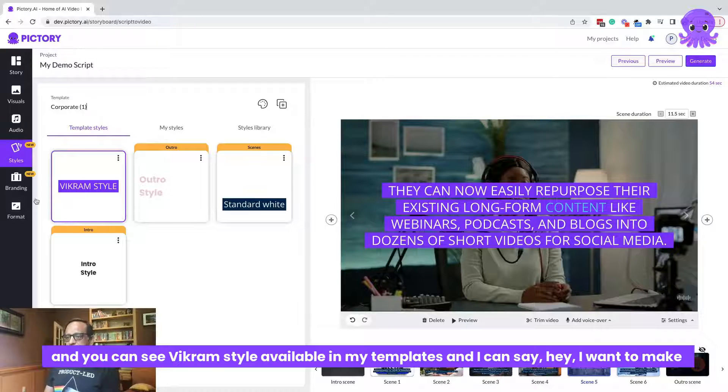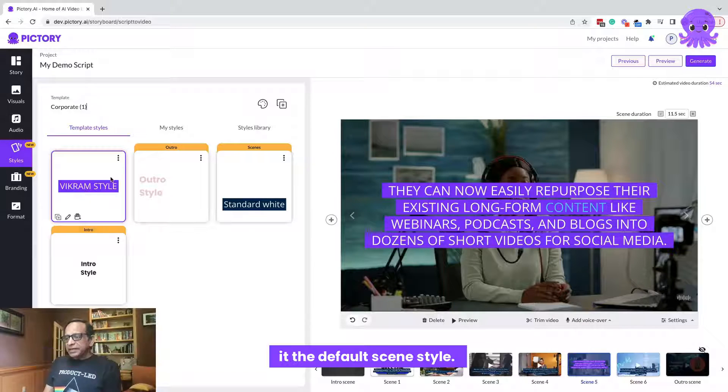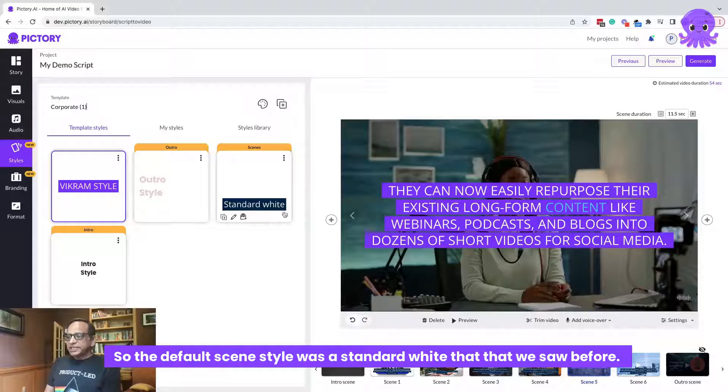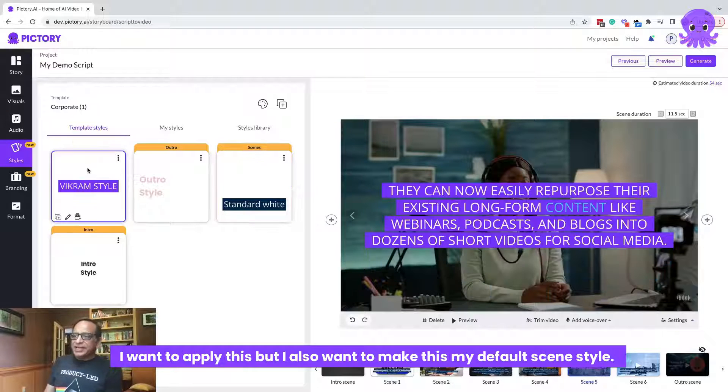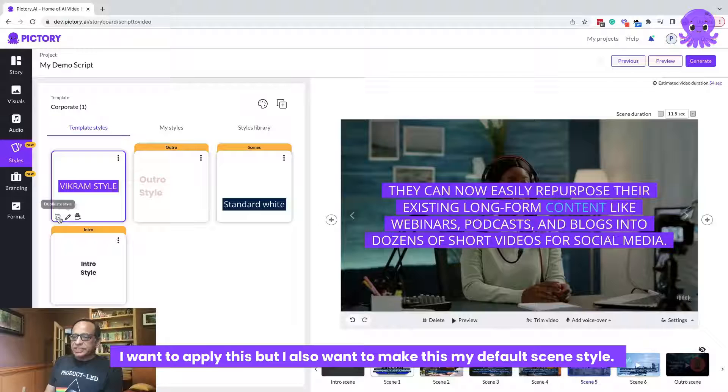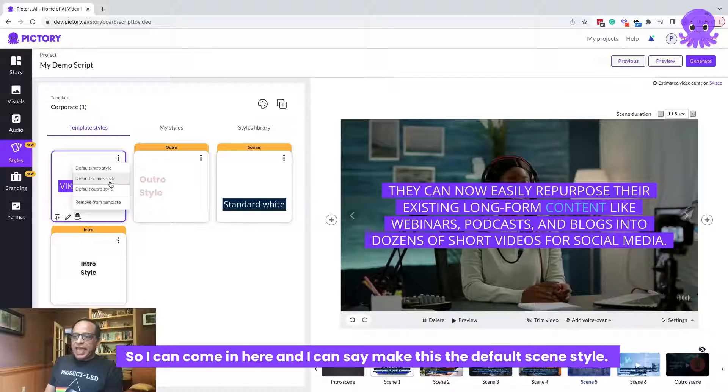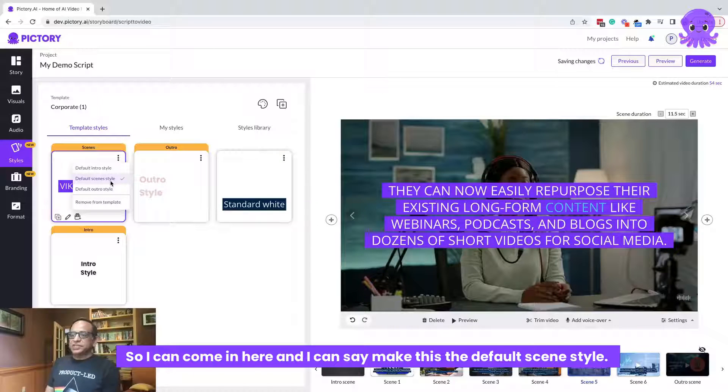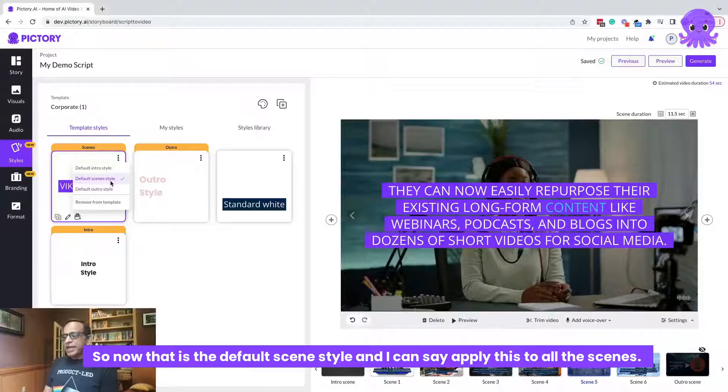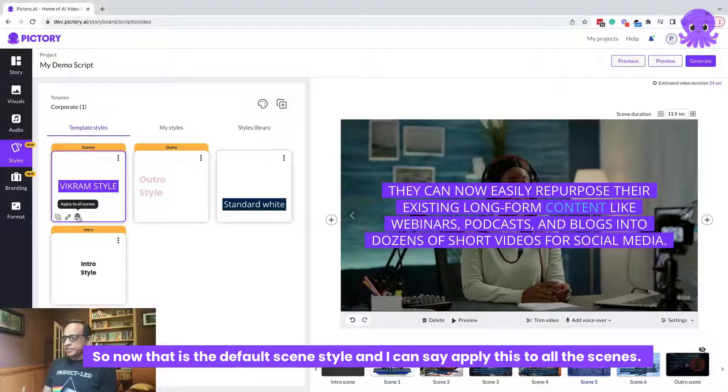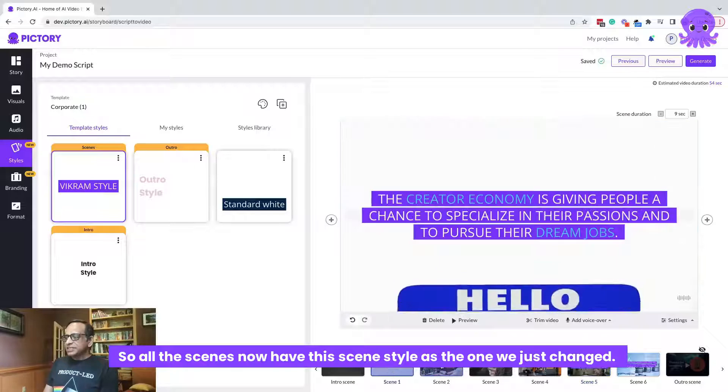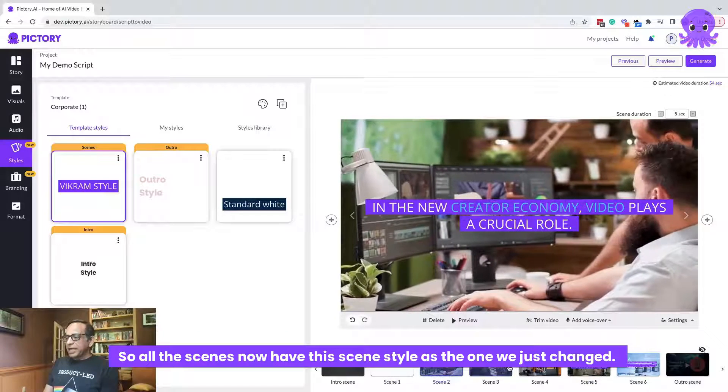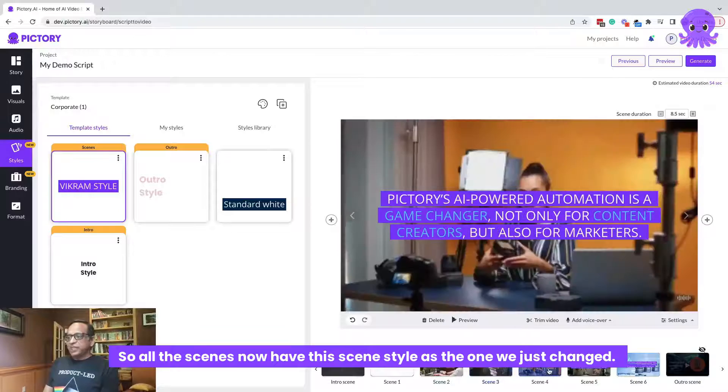And I can say, hey, I want to make it the default scene style. So the default scene style was the standard white that we saw before. I want to apply this. But I also want to make this my default scene style. So I can come in here and I can say make this the default scene style. So now that is the default scene style. And I can say apply this to all the scenes. So all the scenes now have this scene style as the one which we just changed.